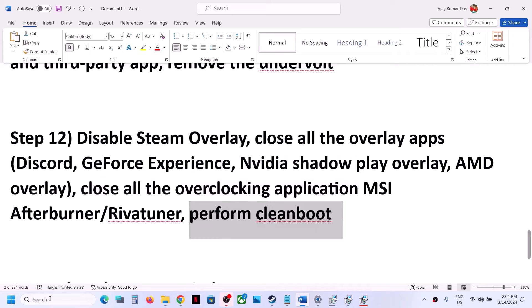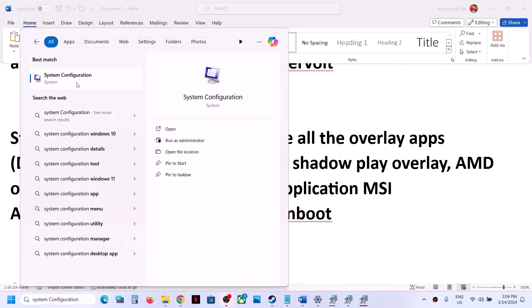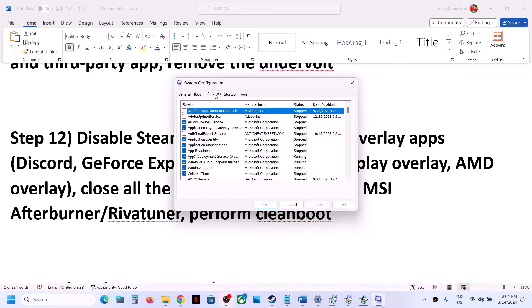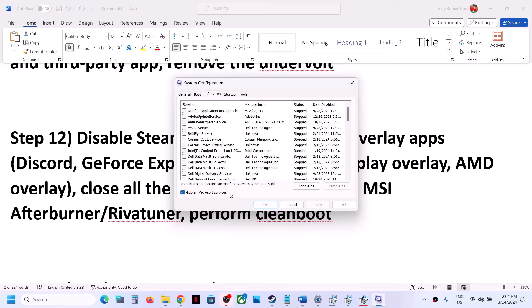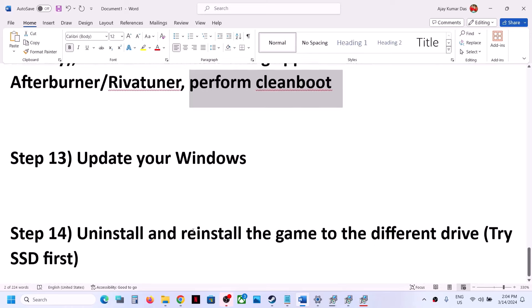To perform a clean boot, type System Configuration in the Windows search box and click on System Configuration. Go to the Services tab, put a check on the box which says Hide All Microsoft Services, and then click Disable All. Click Apply, click OK — you will see a restart option. Restart your computer and then launch the game.